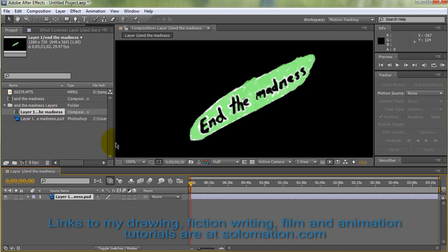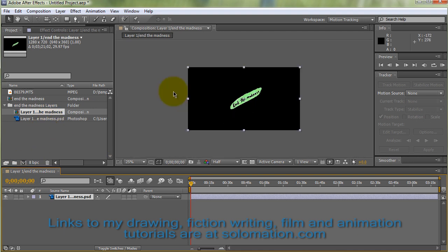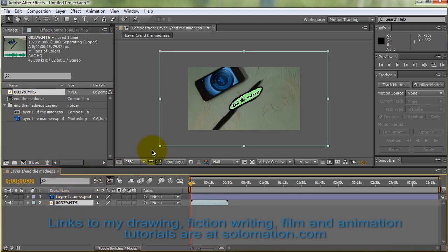I'll go ahead and start a new project here. As you can see, the image file is the same dimensions as the project. And I'm going to go ahead and then bring the video file in here also.